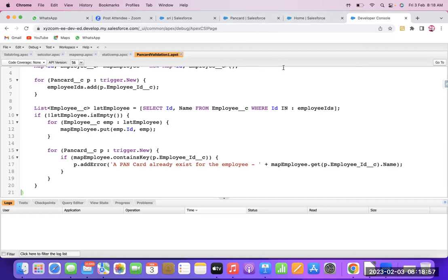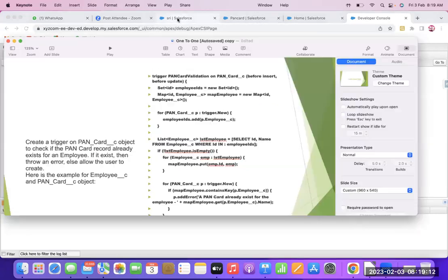This was recently asked in an interview. One PAN Card can belong to only one employee. Another example: one passport for one customer. That can also be shown using a master-detail relationship. There are so many ways to achieve a one-to-one relationship in Salesforce, but it is not possible through a normal built-in functional relationship — some configuration or customization is required.